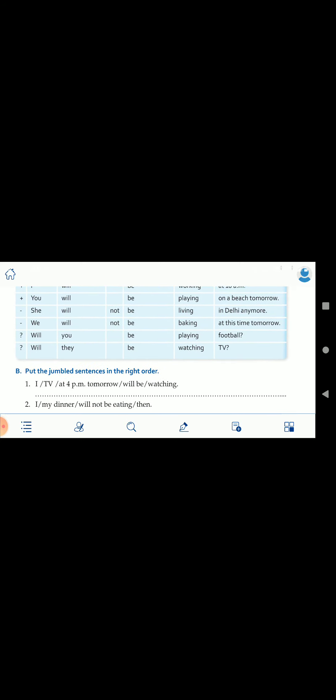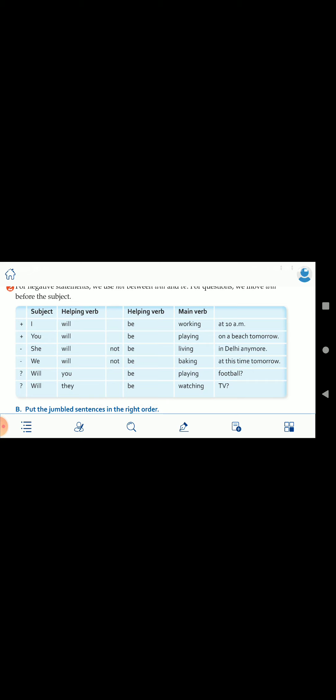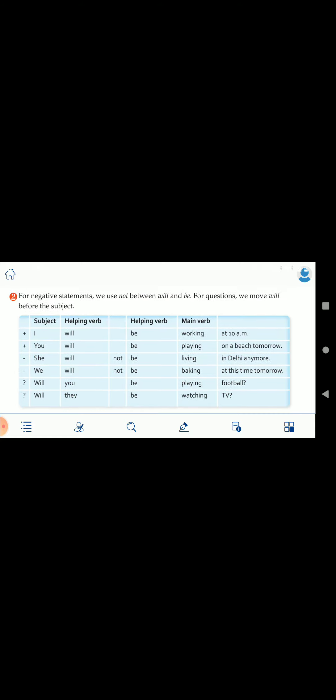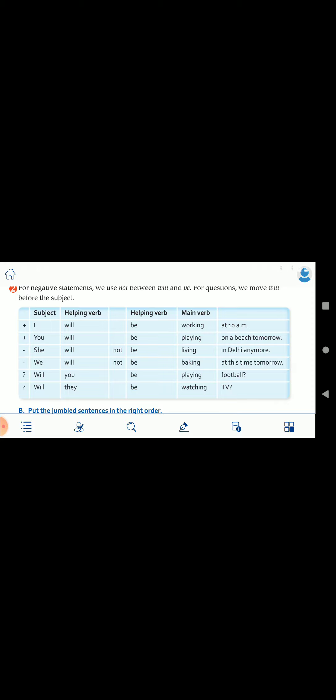In all these sentences, 'be' always comes before verb plus ing. For negative sentences: 'She will not be leaving in Delhi anymore' — 'not' comes between will and be. For questions: 'Will you be playing football?' — 'will' is the first part of the sentence, then the subject, then the helping verb 'be,' then verb plus ing. You can change any verb or subject to practice using this table.